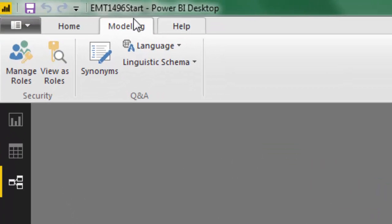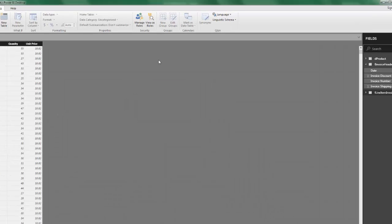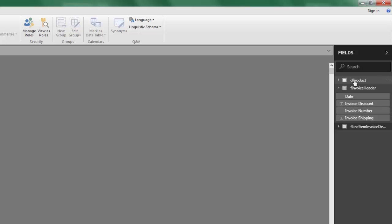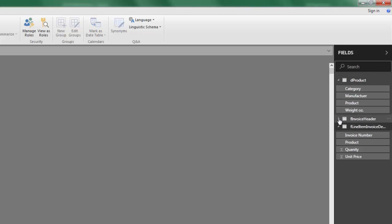I have a start file you can download that has this data model. A few things are different in Power BI Desktop compared to Power Pivot in Excel. On the left, we can switch between Relationship View — in Power Pivot it's called Diagram View. If we click on Data on the right, we can look at each of our tables. Another thing that is different: the icons are different.